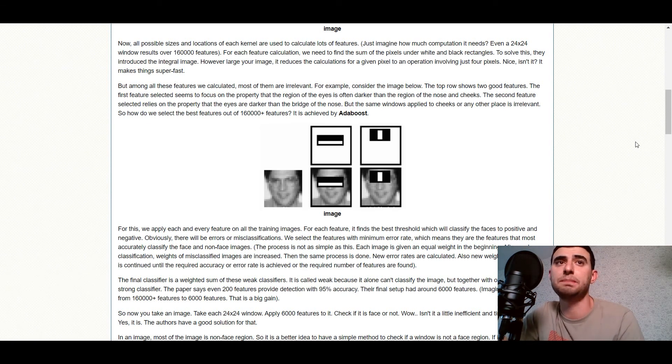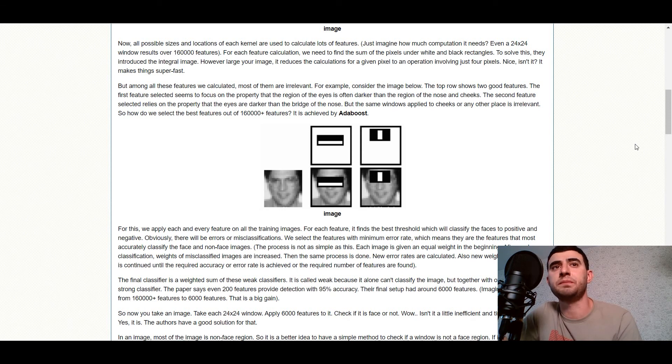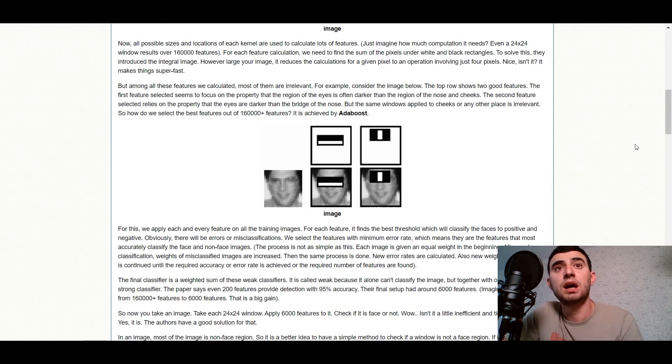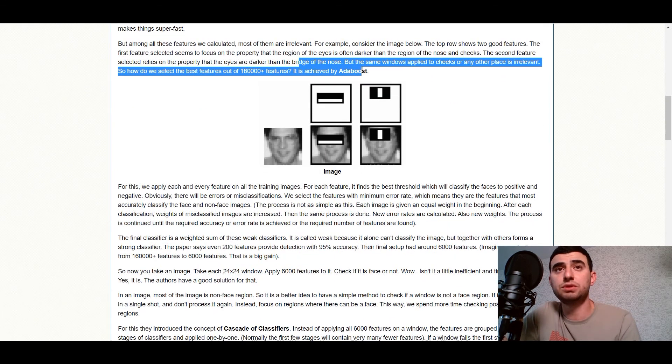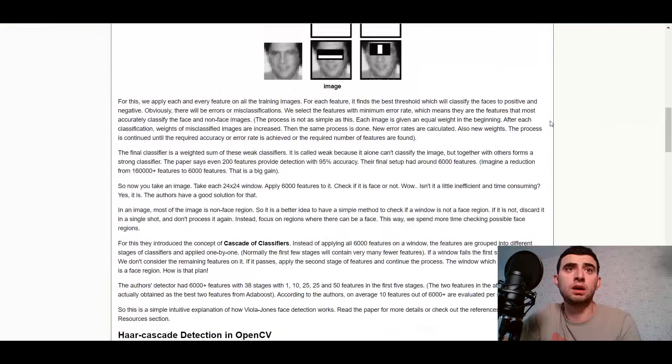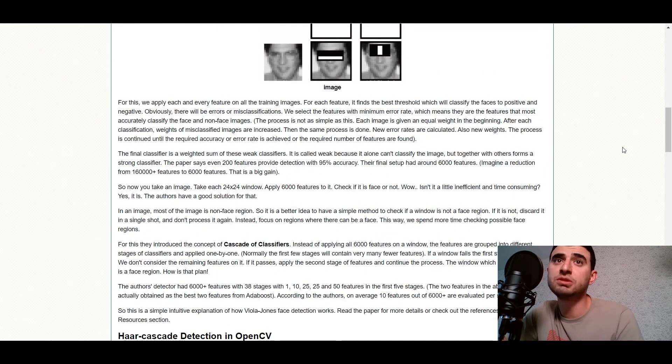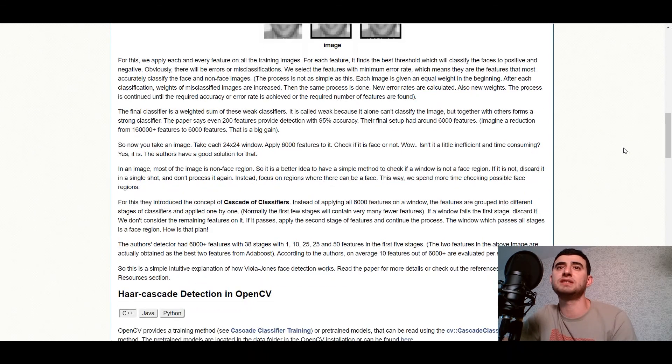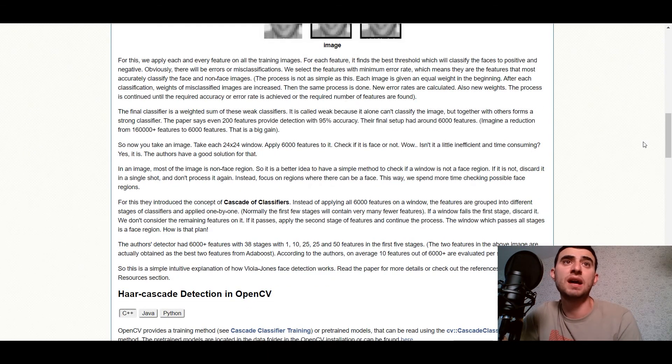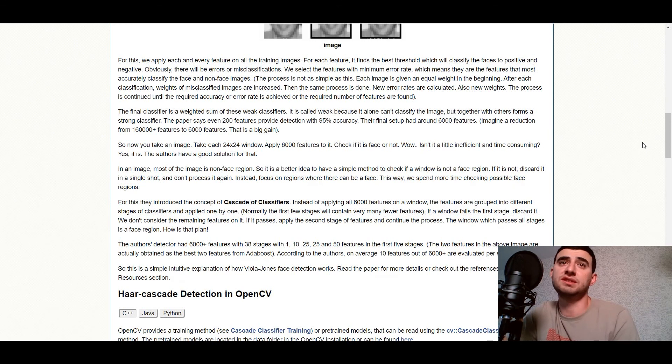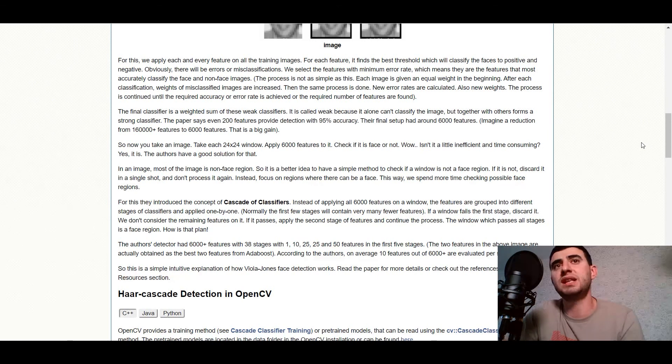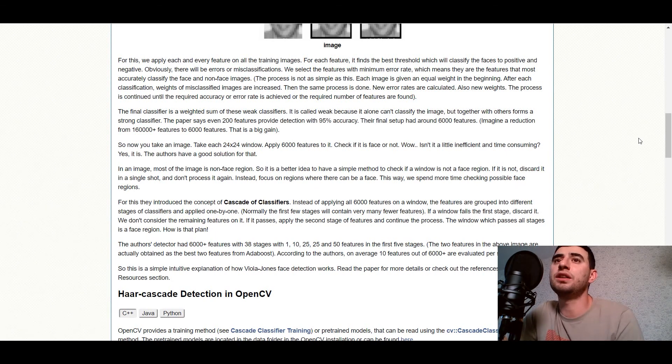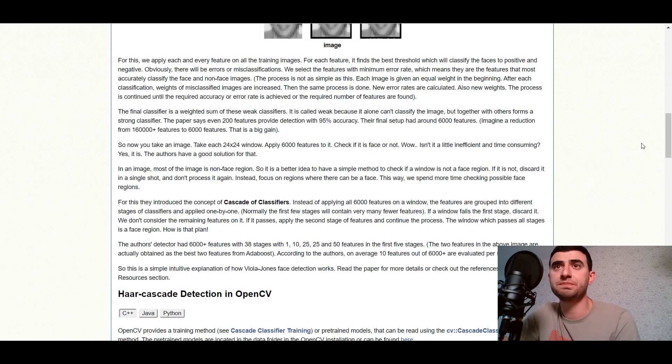So how do we select the best features out of 160 thousand features? It is achieved by Adaboost. For this we apply each and every feature on all the training images. For each feature it finds the best threshold which will classify the faces to positive and negative. Obviously there will be errors or misclassifications. So we select the features with minimum error rate, which means they are the features that most accurately classify the face and non-face images.